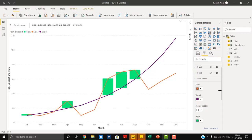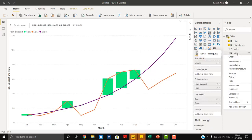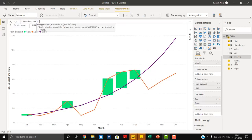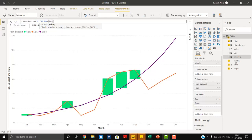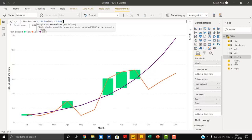Similarly, we are going to add another support for the low value. We will call it 'low support'. Again an IF condition — using ISBLANK: if low returns a blank, return blank.